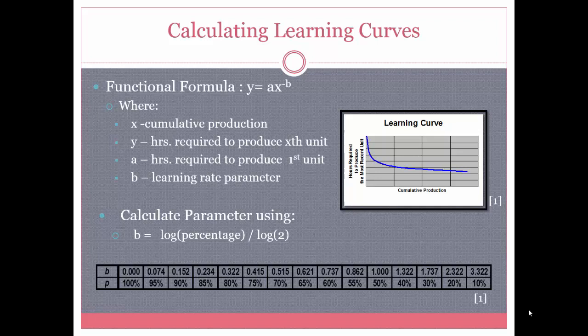There are tables that give you the specific learning rate parameter for each percentage of a learning curve. For example, a 90% learning curve will give you a learning rate parameter of 0.152.